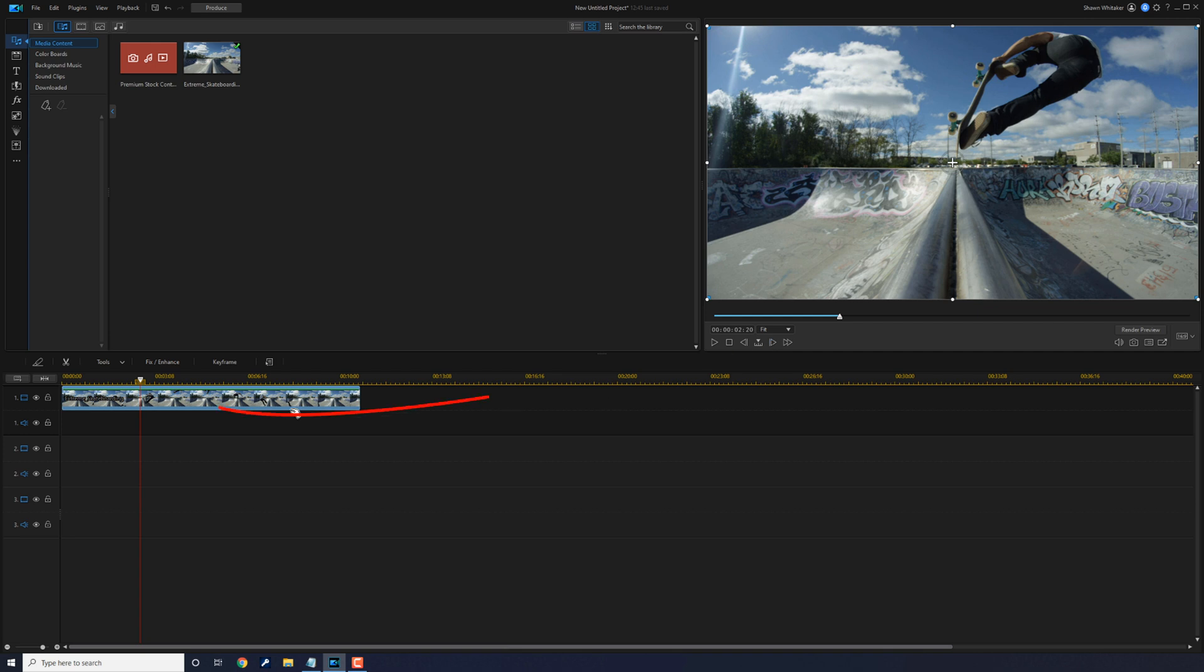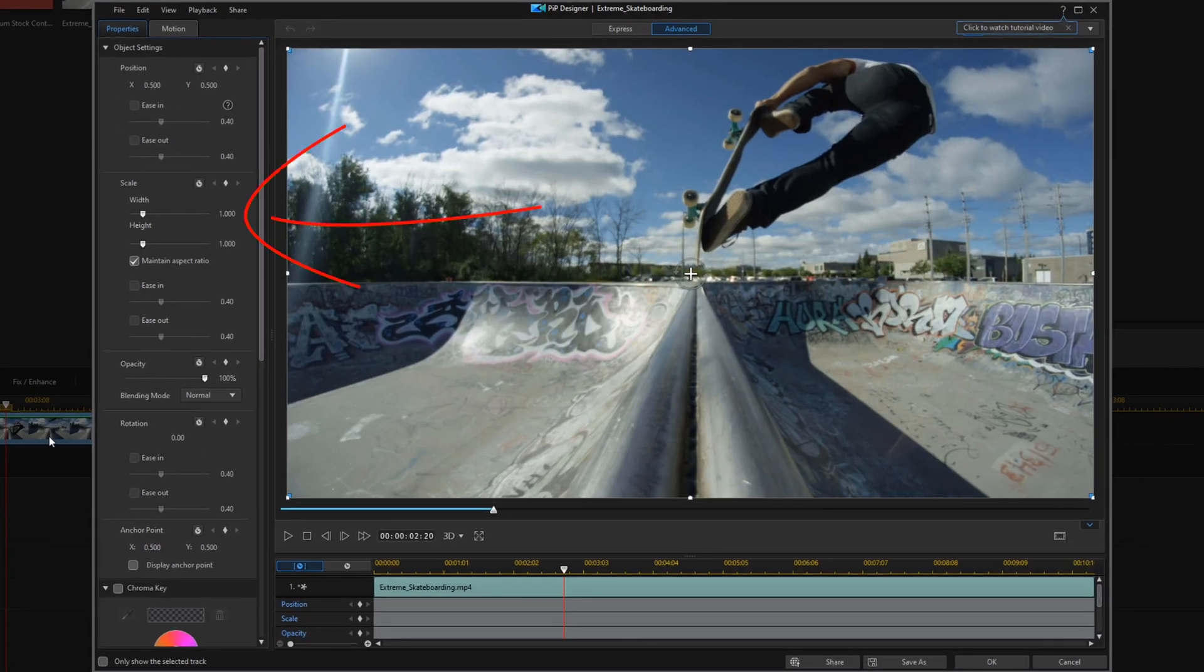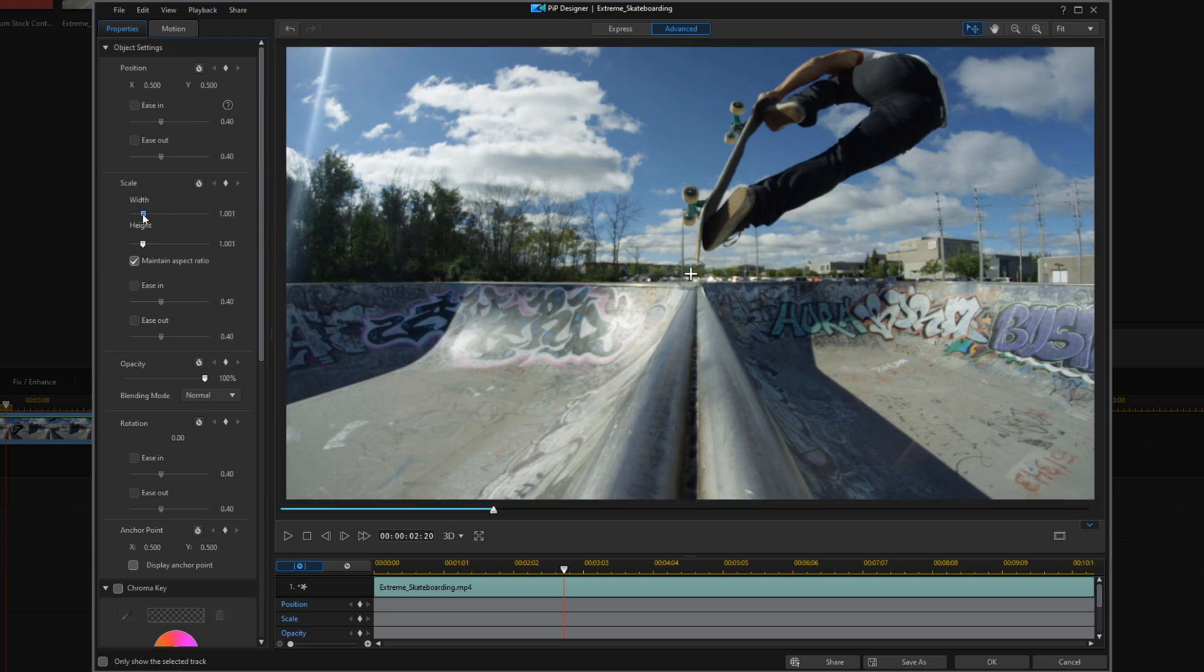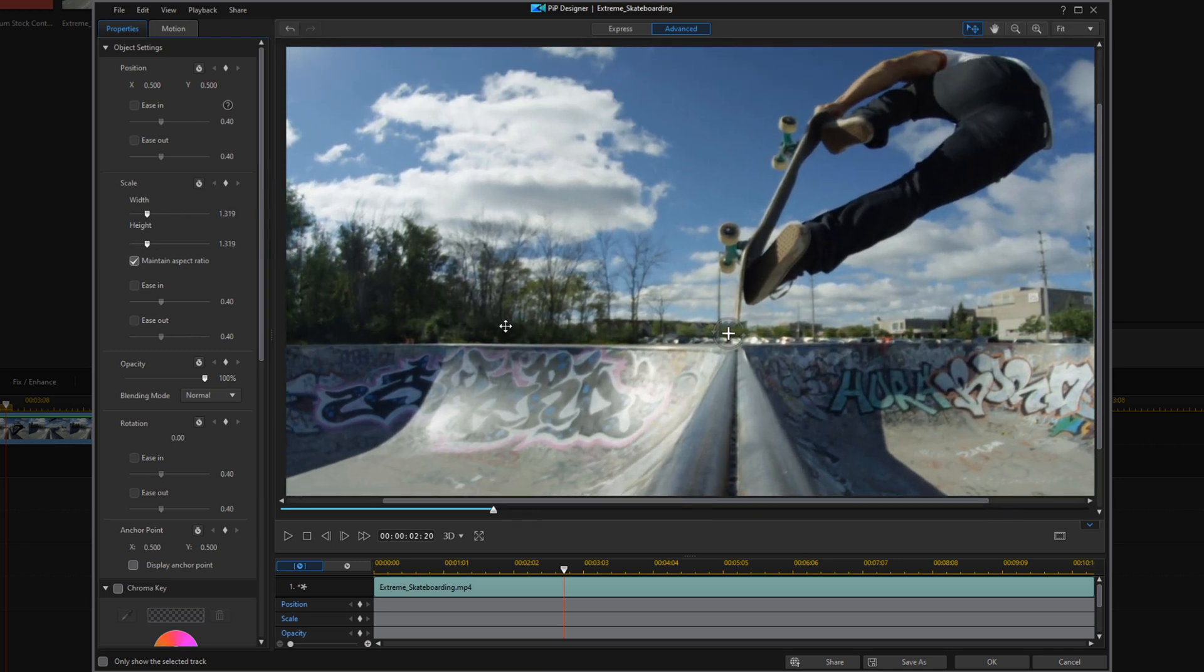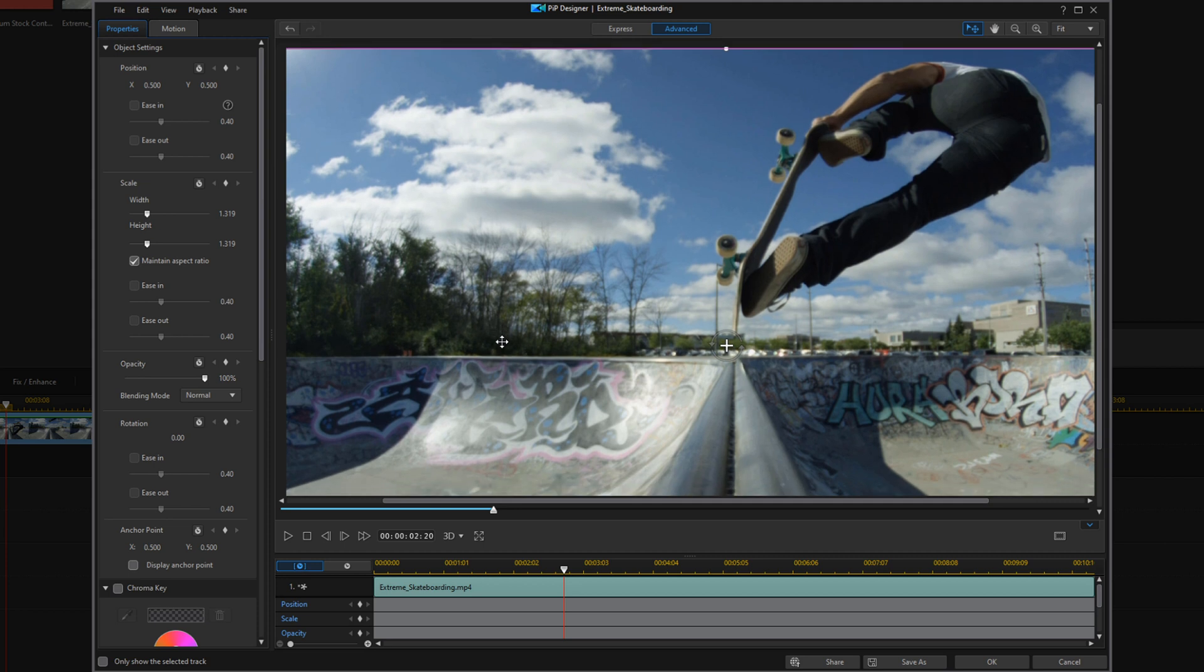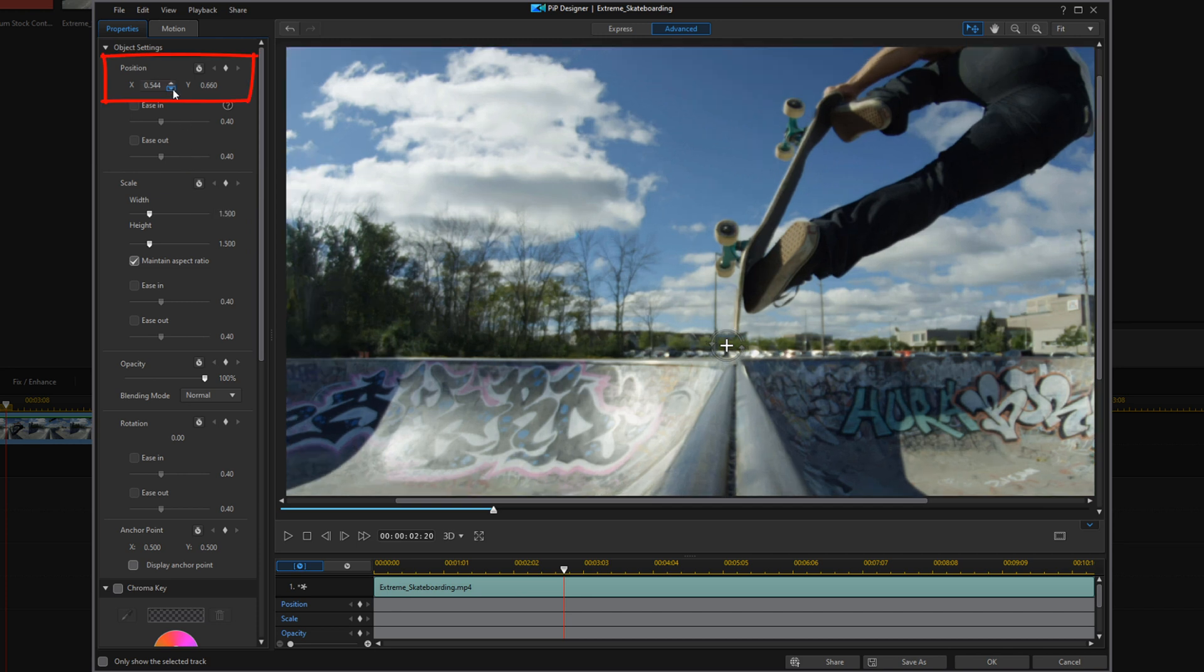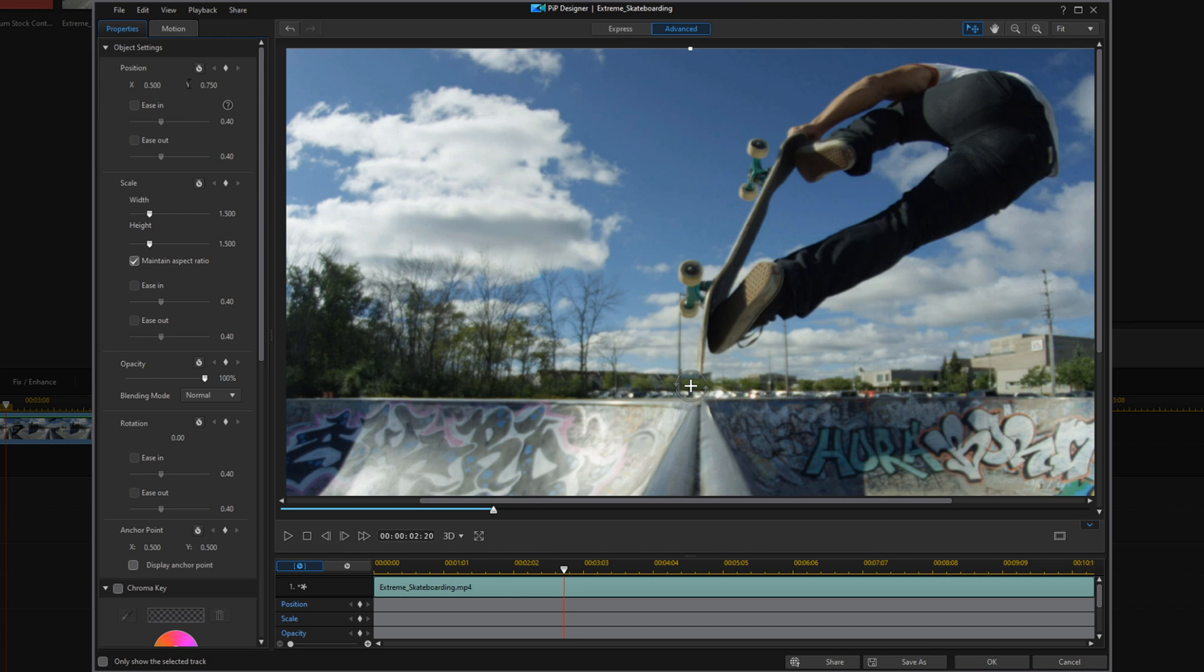To do that I'm going to double left click on the clip. That'll open up the PIP Designer. You can go ahead and change the scale. You can drag the clip where you want to get it where you want it to be. I already know the parameters that I want to use for this, so I'm just going to type them in. Then I'll click on OK.